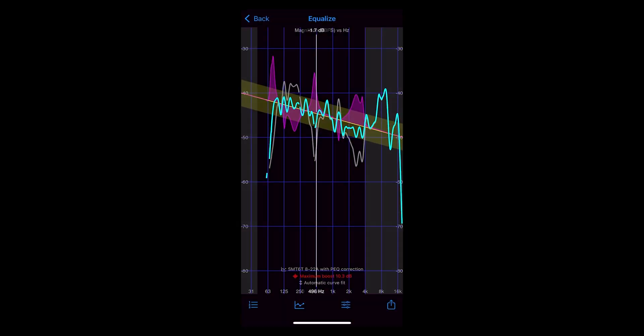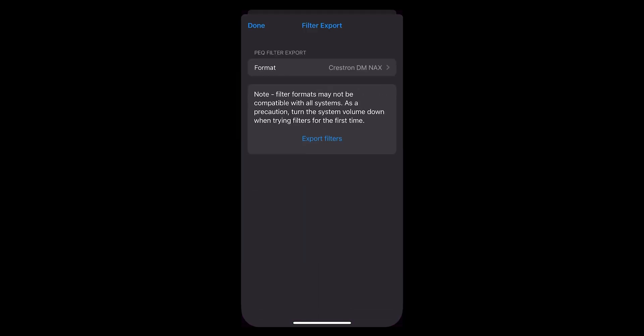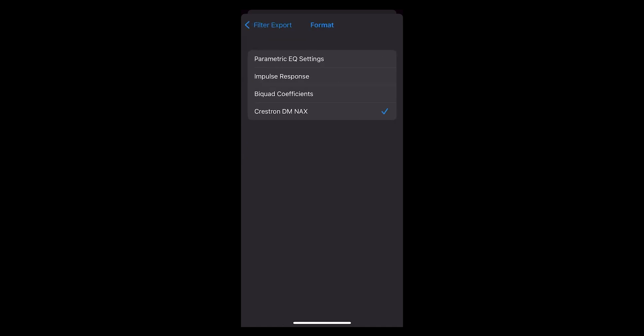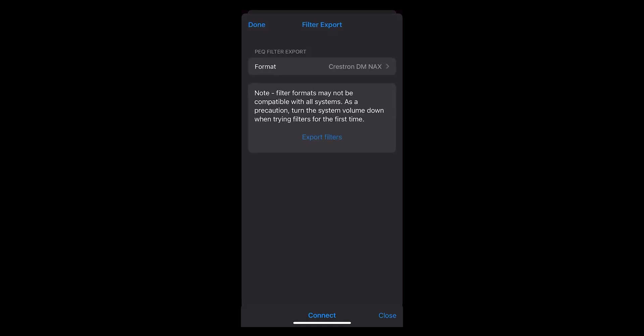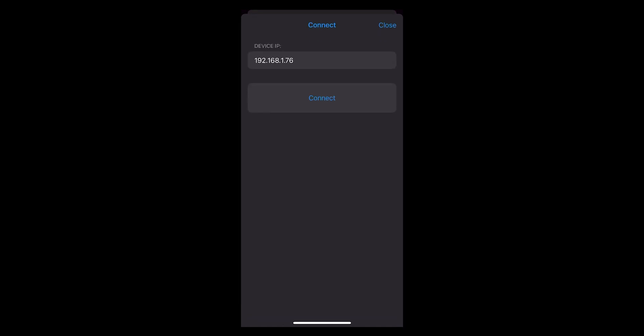Now to export the filter information directly to my 8ZSA, I will select the filter export icon on the lower panel, select export filters, and select the Crestron DMNAX filter format. This will bring up a connection screen for your amp. Make sure the IP address and login credentials are entered correctly.